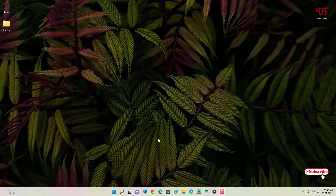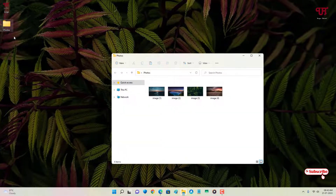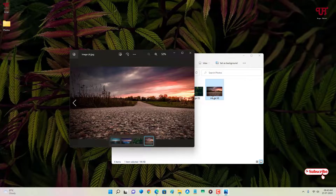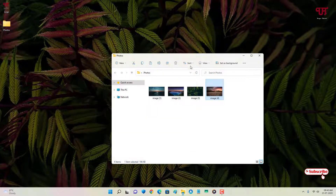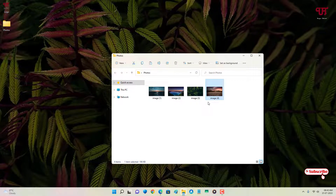So without further delay let's begin. Firstly let me show you I have some photo files or image files here. As you can see, they do not have any watermark text or any watermark images. So how we can add the watermark text or images on all these image or photo files all at once.